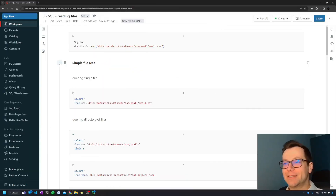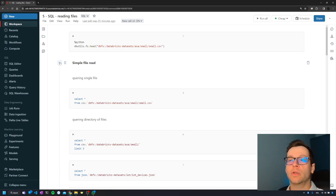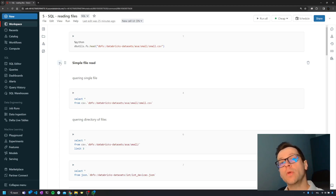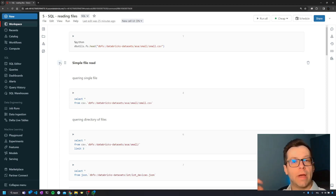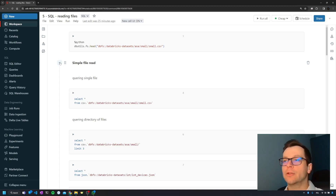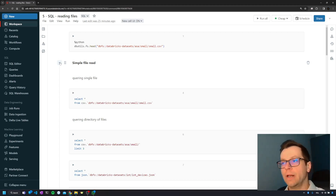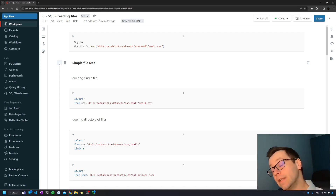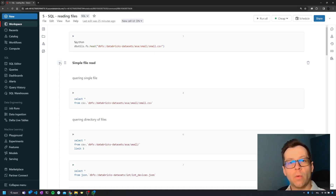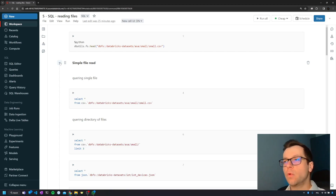Options to read data in SQL are very limited compared to what we can do in PySpark. Also, we cannot do it the other way around — we cannot create a file with SQL. Nevertheless, when we are working with simple files, this works just fine.